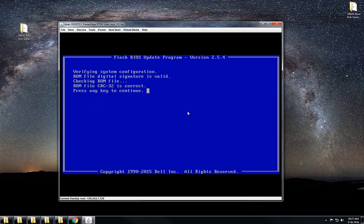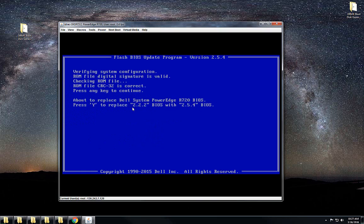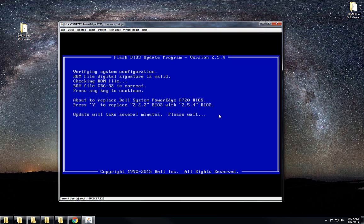Then you do BIOS dot executable and press the key to continue. I'm going to replace 2.2.2 with 2.5.4, so hit Y to continue.